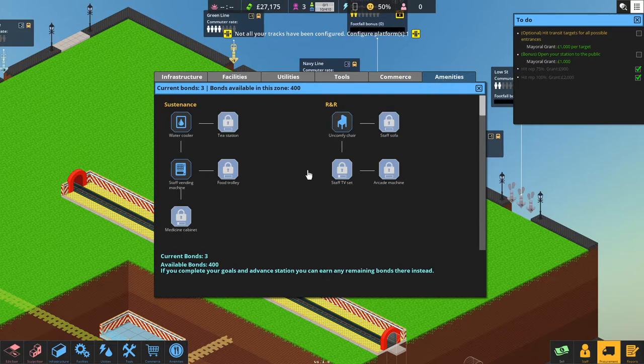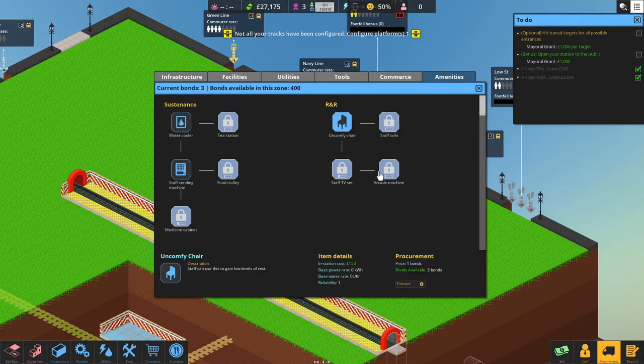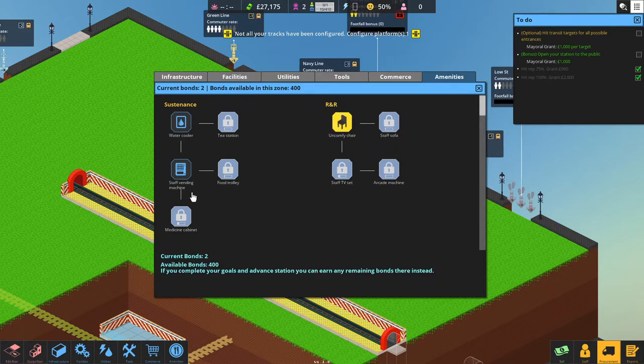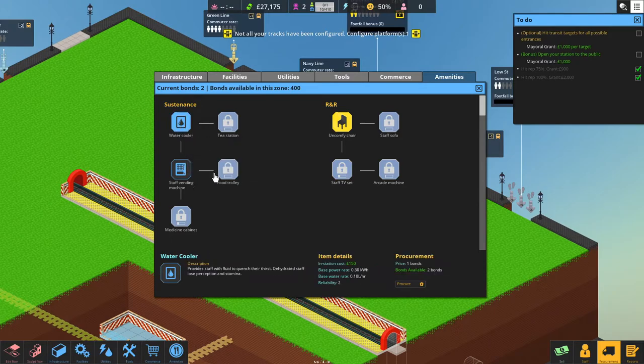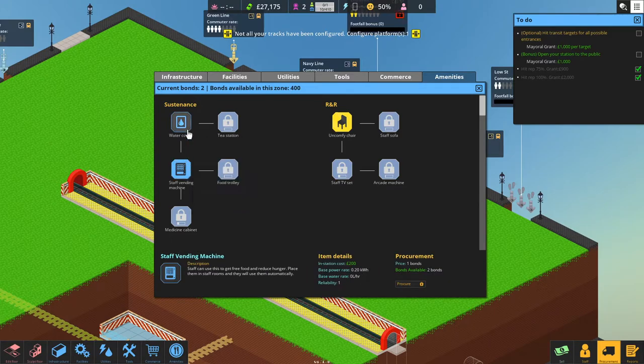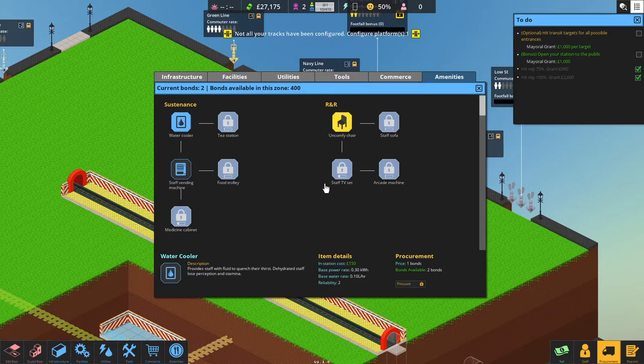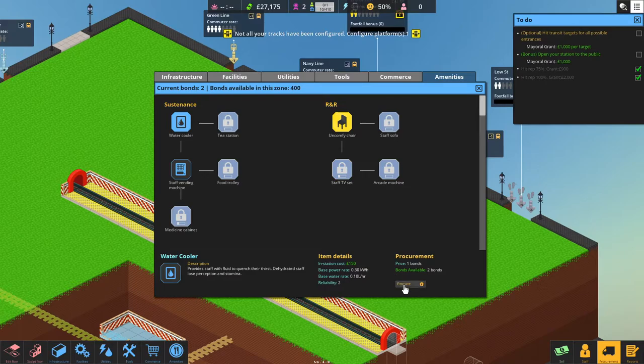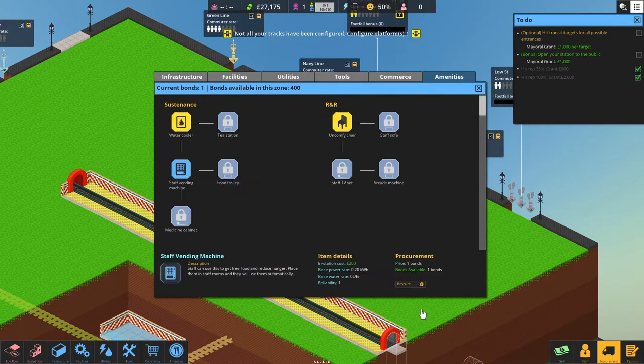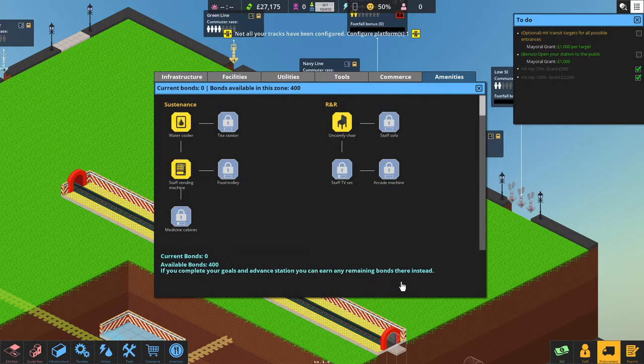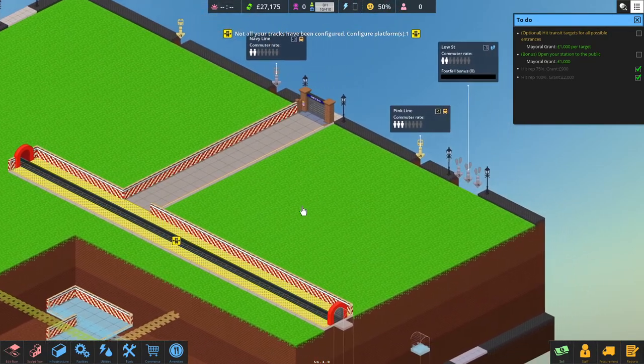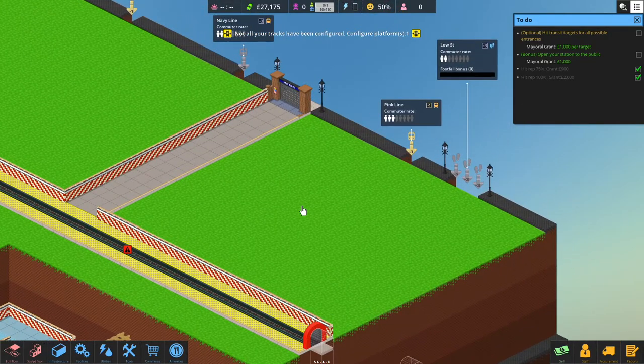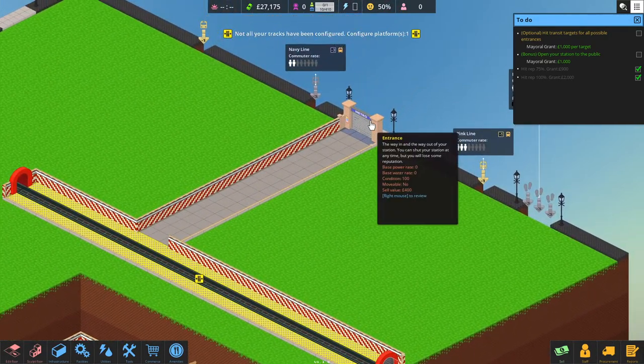Now the amenities for the staff. We need the uncomfy chair for the staff room. Just seeing here what else. Water cooler. And vending machine. Okay. So now we got the basics down.